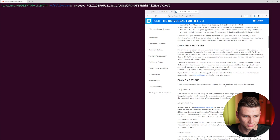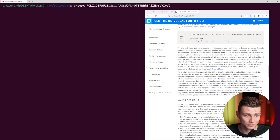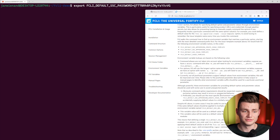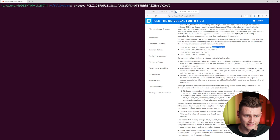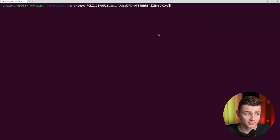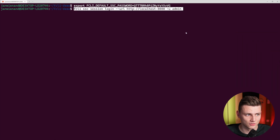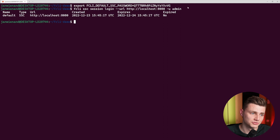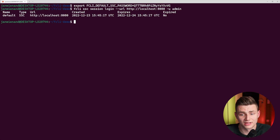There are many other detailed options for environment variables — I highly recommend looking at the documentation because there's a lot more information about session management and environment variables. You can use them for issue templates, for SSC, for ScanCentral — it's really powerful. In this case we only want to store the SSC password, and now if we do the login it will automatically pick up the stored password. That's really useful.